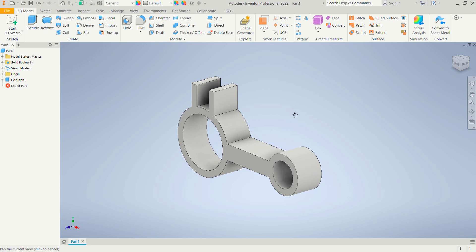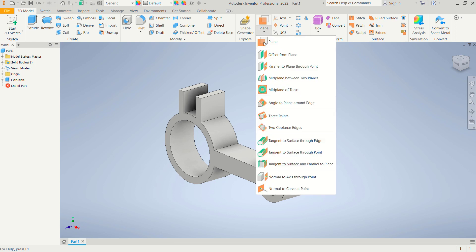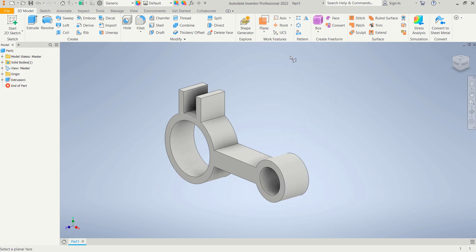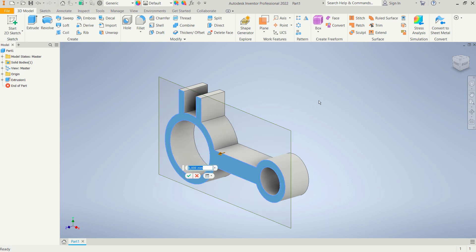Now I will create ribs, but first we need to create an offset work plane as a reference. Click here, then click 'Offset from Plane', and select this face. Offset it by minus 10.